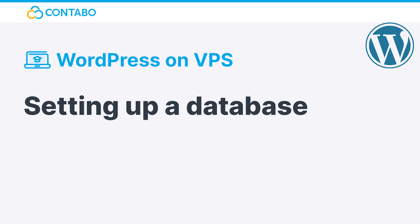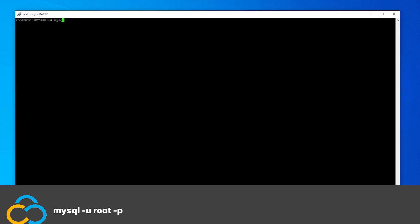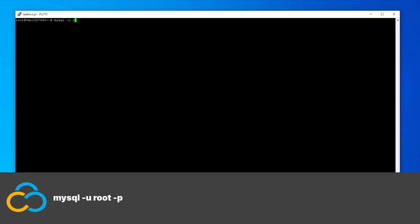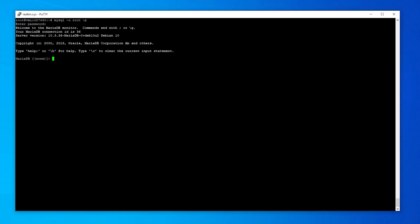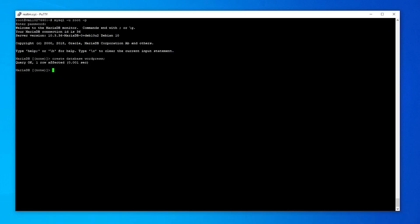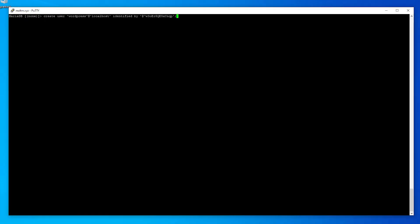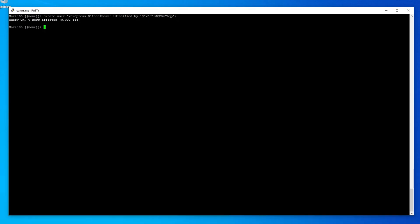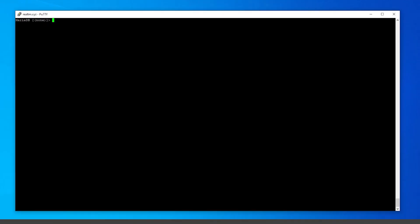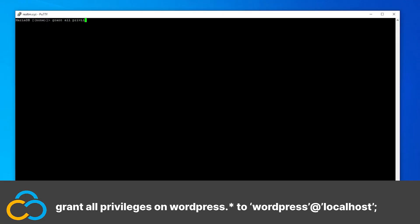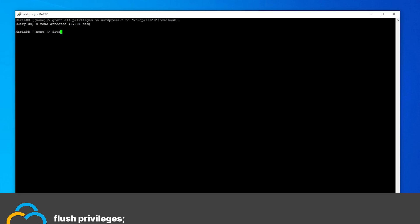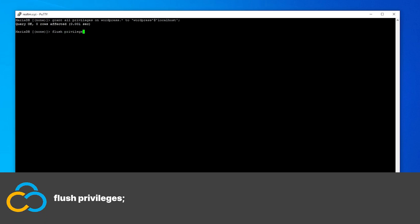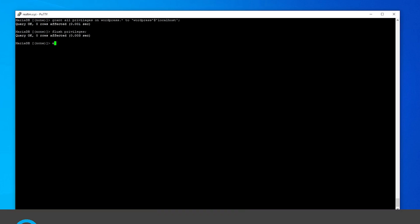Setting up a database. Now it's time to set up a database for our WordPress instance. First, log into the database software with this command. You will be prompted to enter your root password. Now create a database with this command. And create a user with this command. Now adjust some permissions with this command. Now refresh the privileges with this command. And exit the database software with this command.